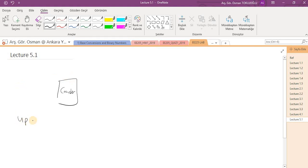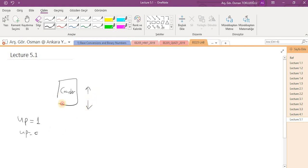For example, 'up' is a parameter, and if up is 1, our circuit will count up, and if up is 0, it will count down. We can also specify the bit number of the output so that we can decide up to which value it will count.